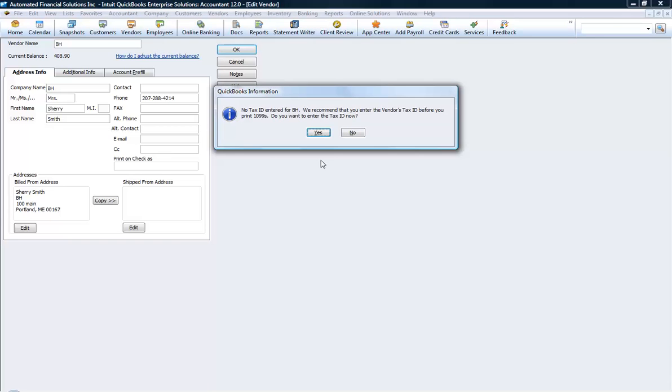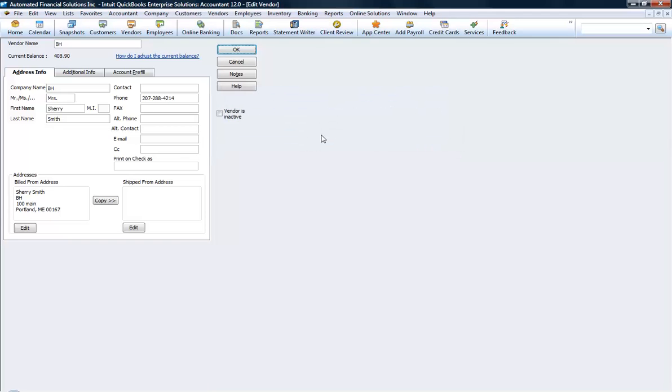Once you do that for all of your vendors, you're all set to print out 1099s in January.